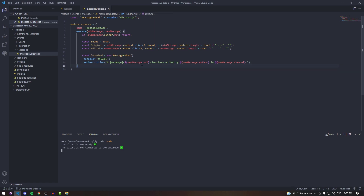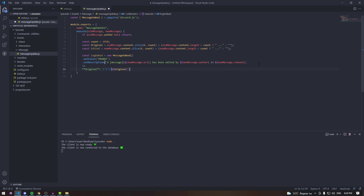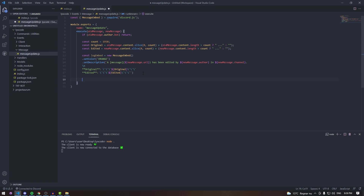So the embed will say 'A message' with a clickable link, 'has been edited by the message author in this channel.' Then on a new line we're going to bold 'Original:' and pass in the original variable, with some backslashes and backticks for formatting. Under it we bold 'Edited:' and pass in the edited variable, so it looks nice.